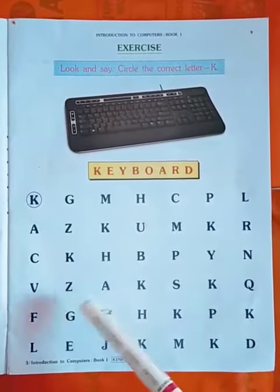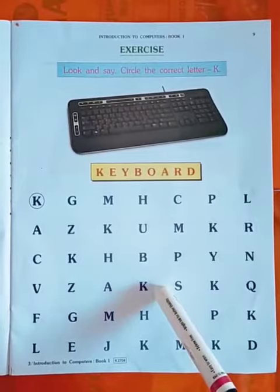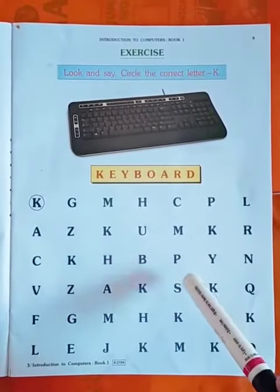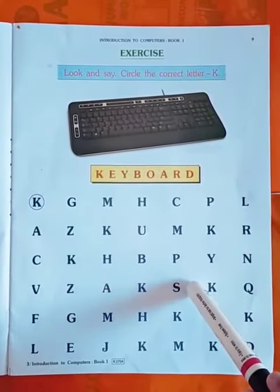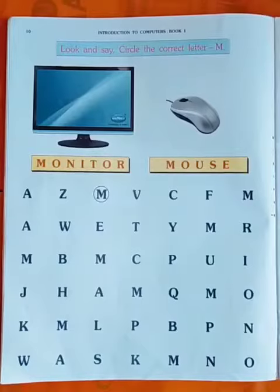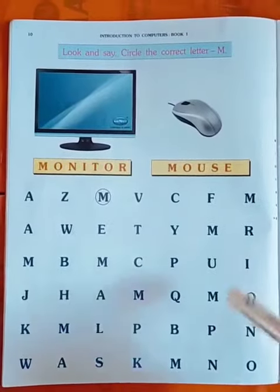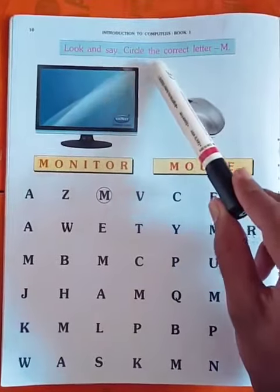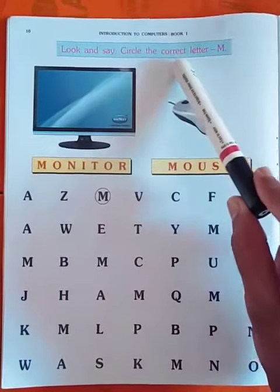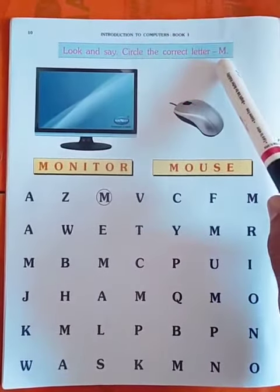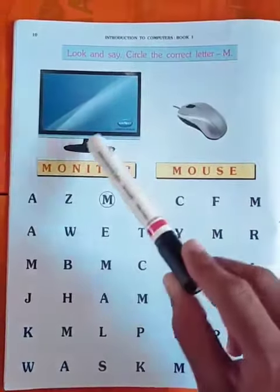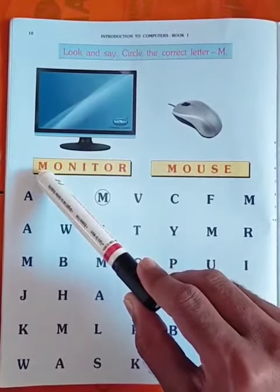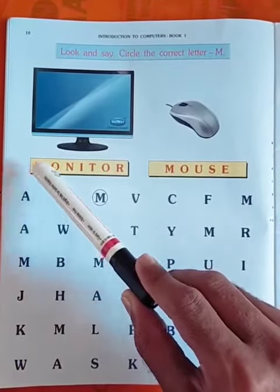In this way you solve this exercise and write in your notebook, and write the spelling of keyboard. Moving to the next page — look and say: circle the correct letter M. Here monitor is given, the first letter of monitor is M — M O N I T O R.